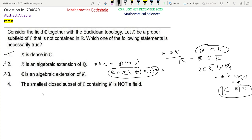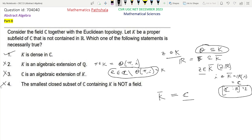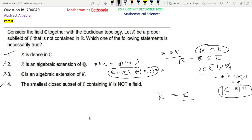Now look at Option 4. The smallest closed subset of C containing K is actually K-closure. We just proved in Option 1 that K-closure is actually C. Option 4 says that the smallest closed subset of C containing K is not a field. But K-closure is C, which is a field. So Option 4 is not true in general. Therefore Option 1 is the only correct option, and Options 2, 3, and 4 are not correct. This is the solution of this problem.